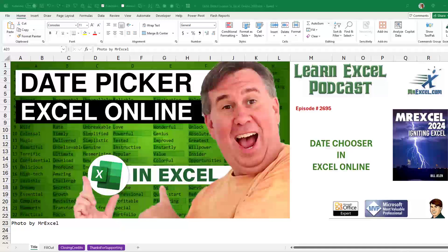Okay, let's talk about the date chooser. Currently still only in Excel Online. It's been about 18 months, time to come to Excel, don't you think?